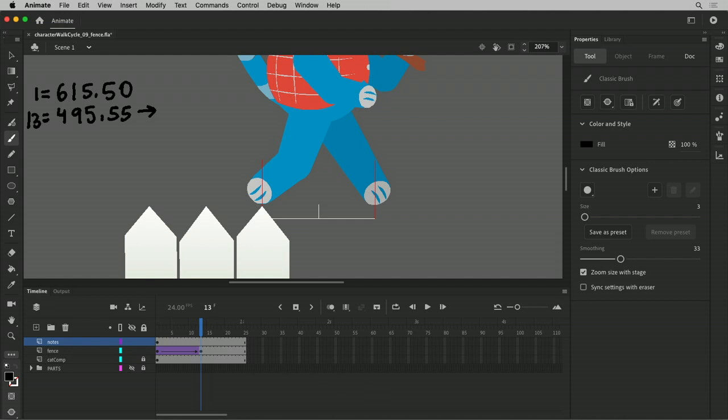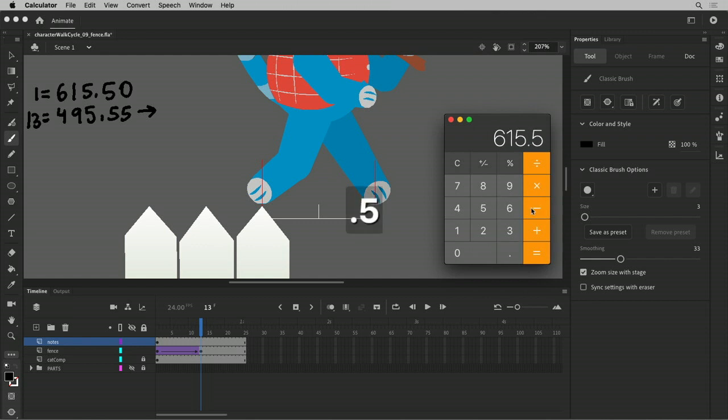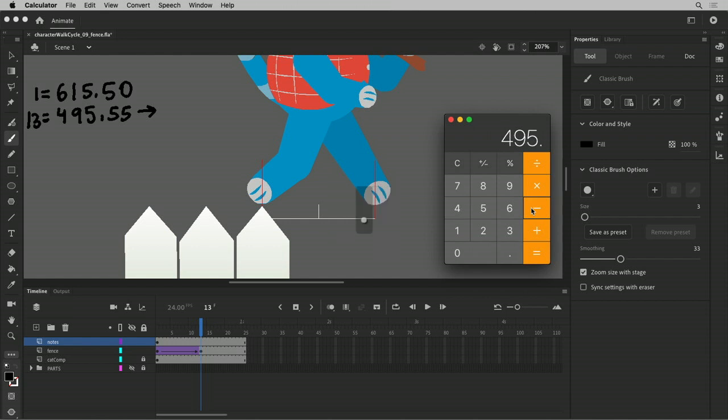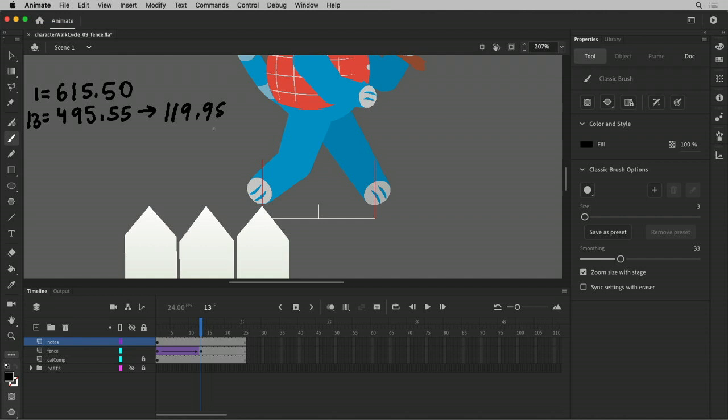So let's get our calculator and do some math: 615.5 minus 495.55 equals 119.95, basically 120. I mean that's a fifth of a pixel, five hundredths of a pixel. I think we just call this 120, probably okay.